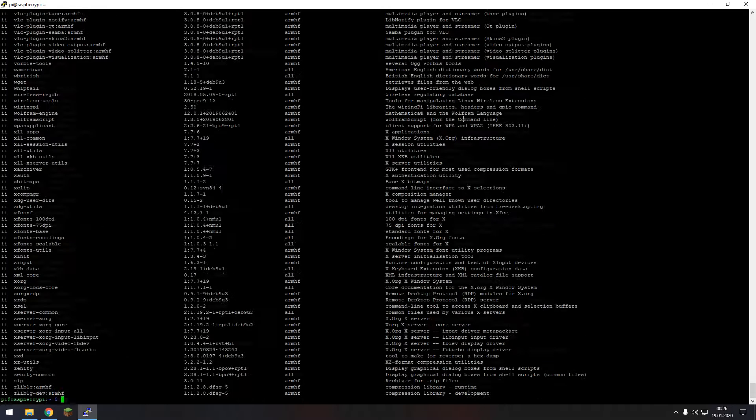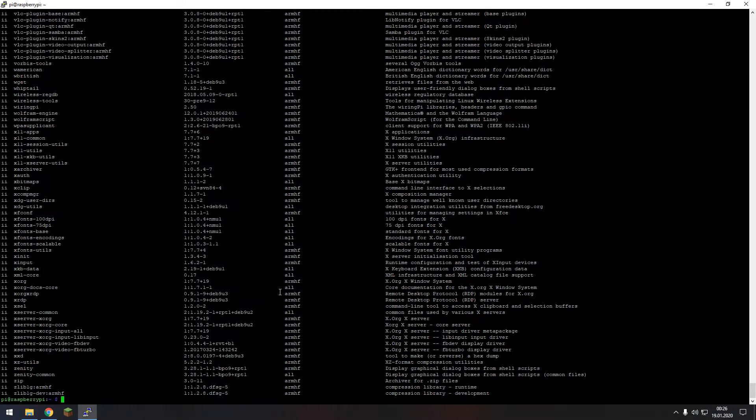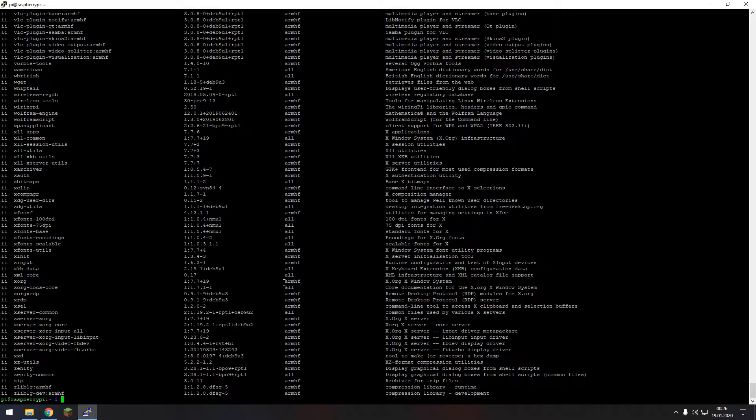So first of all you need to type in sudo dpkg-list and this command pretty much reveals every program that is on your Raspberry Pi and from there on you can pretty much delete every software you want.